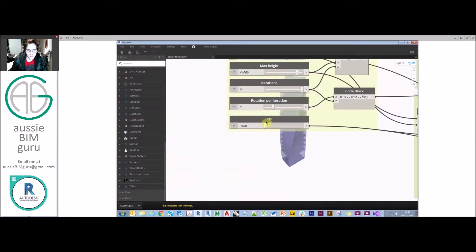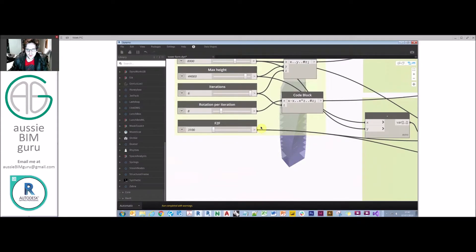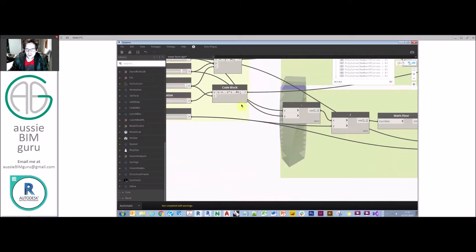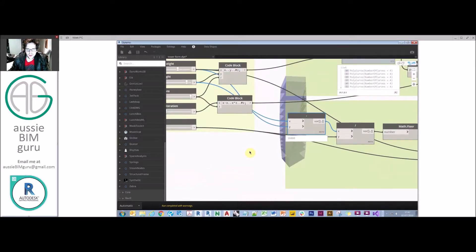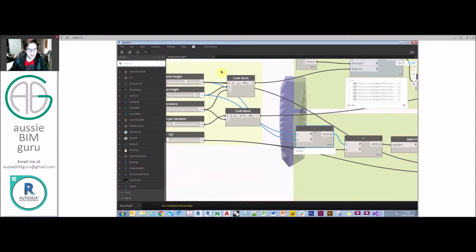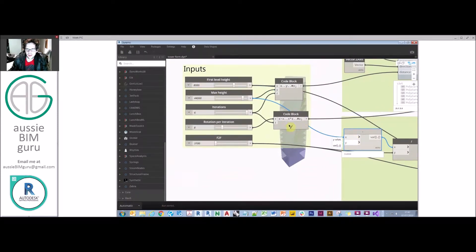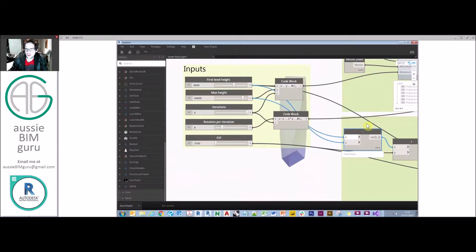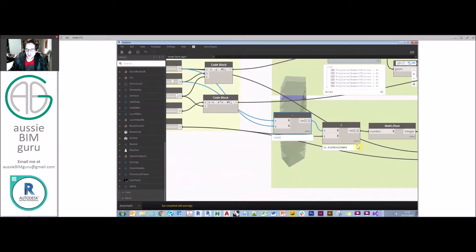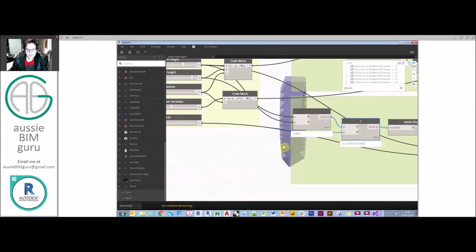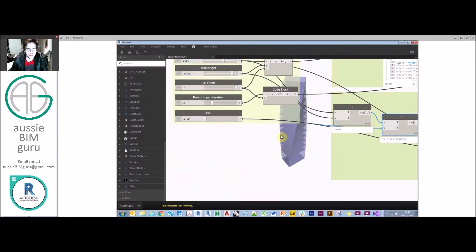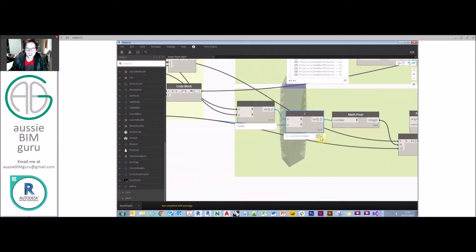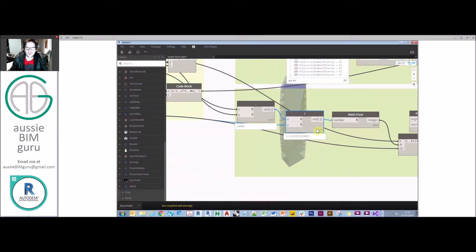So what we've done now is we've added another slider and this is my floor to floor height or my minimum floor to floor height I can allow. What we need to do with this is we're taking the overall distance from our base level to our max level. From there we're dividing that by the maximum floor to floor height to find out the number of times we can achieve that floor to floor height. But because we're above the number in this case, we need to use the math floor.